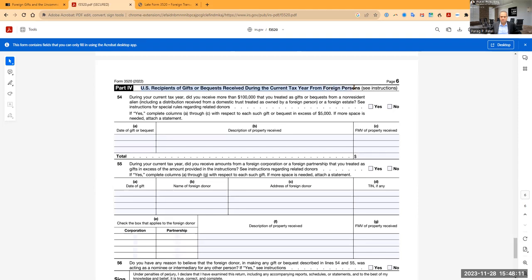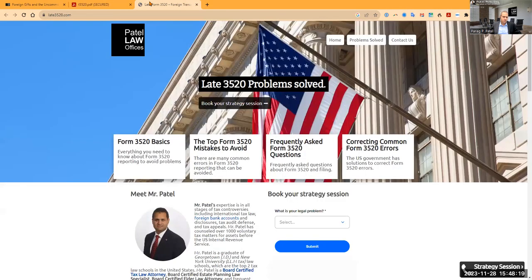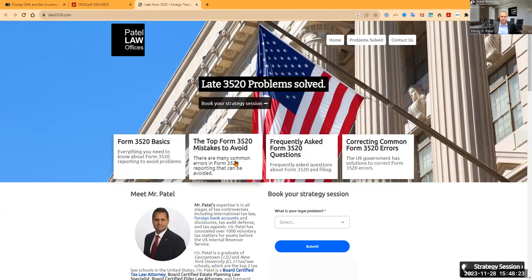The penalties for failure to file this form are very high. In fact, it's been such a big problem we created a new website on this called Late3520, talking about Form 3520.